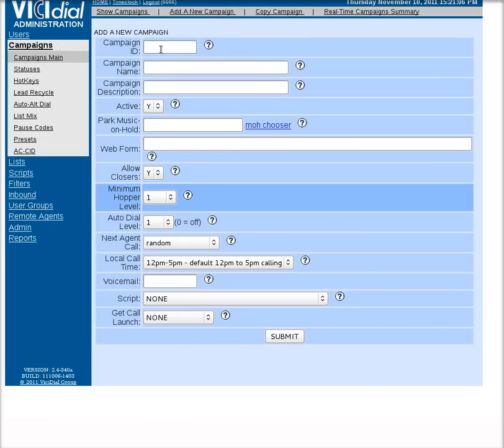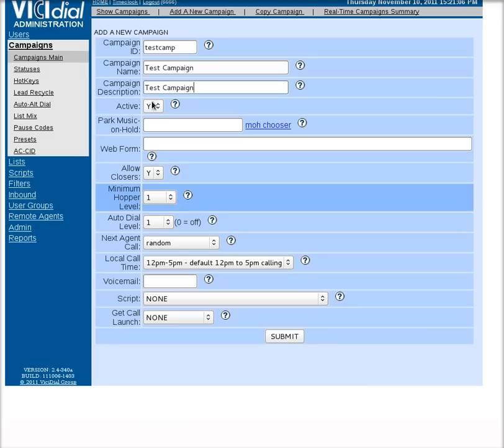First, we're just going to add this one, test campaign. Name it test campaign, campaign description, test campaign. Make sure it's set to active. The web form, if you're not using the web form, don't worry about it.